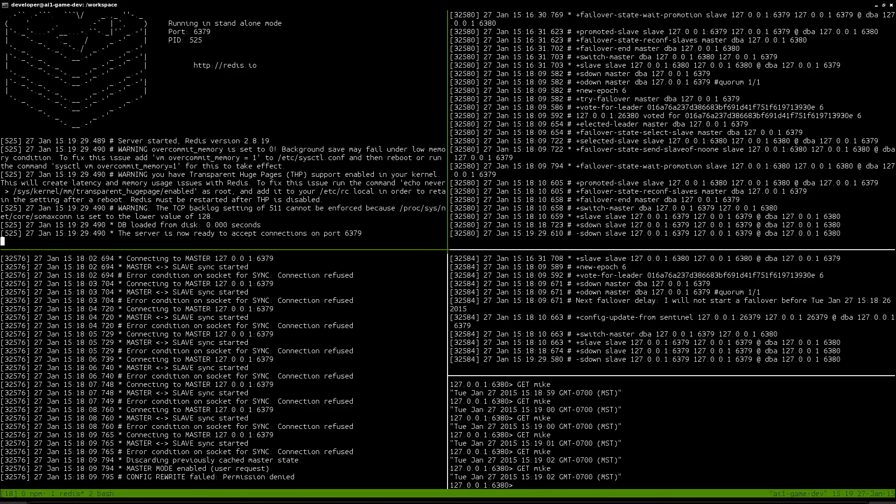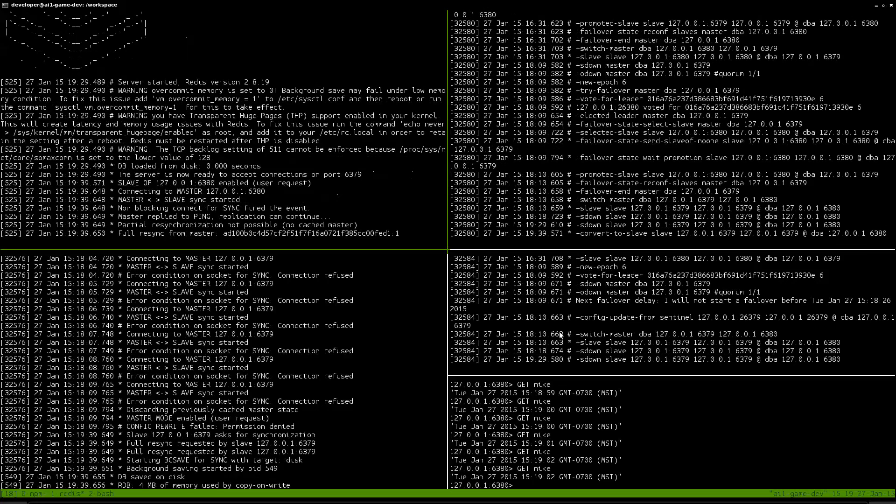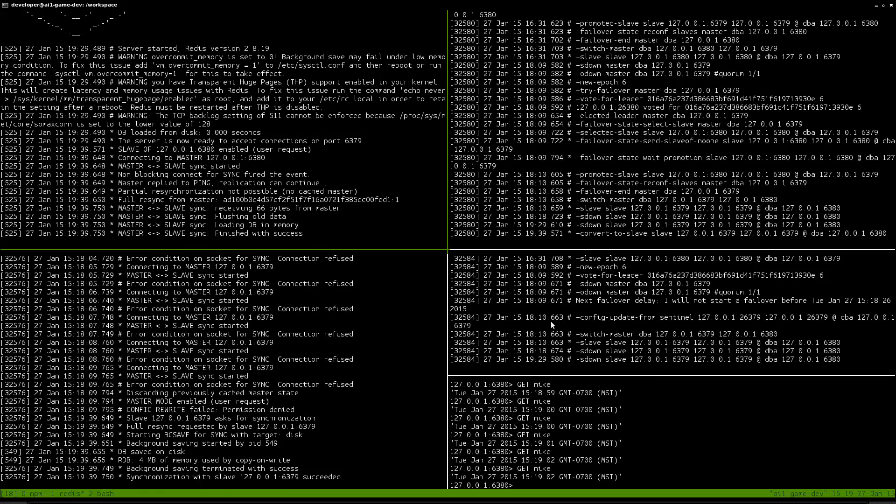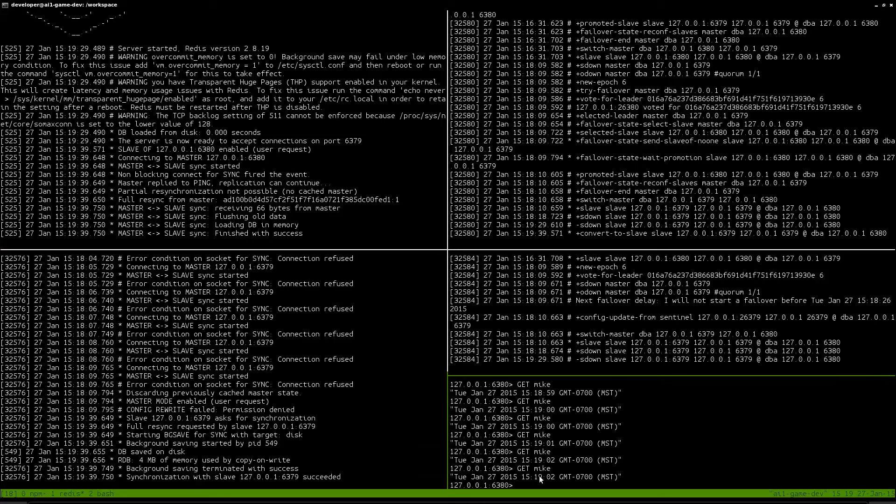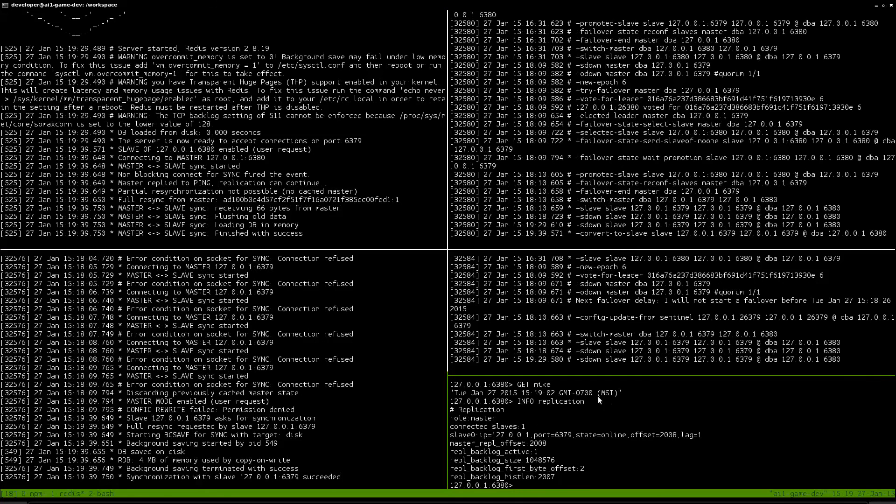If I were to start the Redis Master again, what it will do is it'll start. It'll think it's the Master still, but then Sentinel will find it because of PubSub, and it will say, hey, you are a slave. And it will make it slave up to the now new Master. So now we can see that the 6380 is the Master, and it has one slave connected to it, which is 6379.